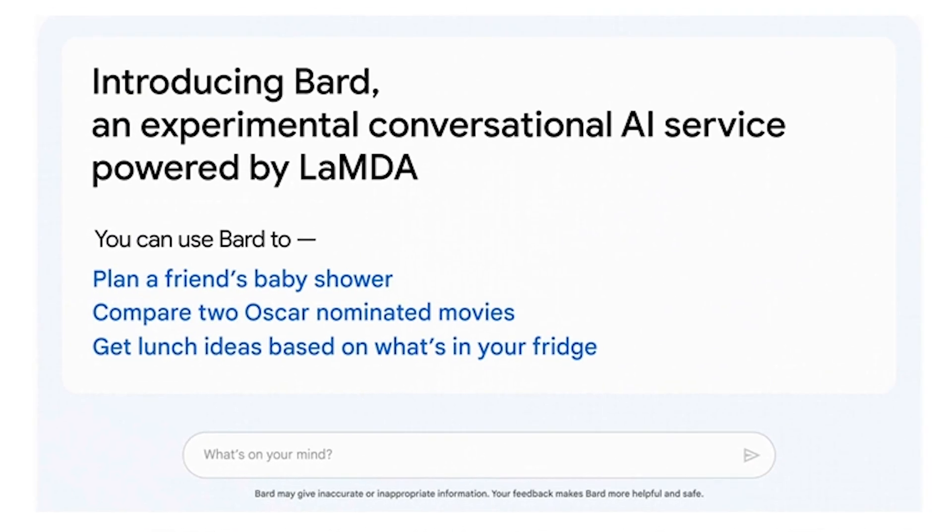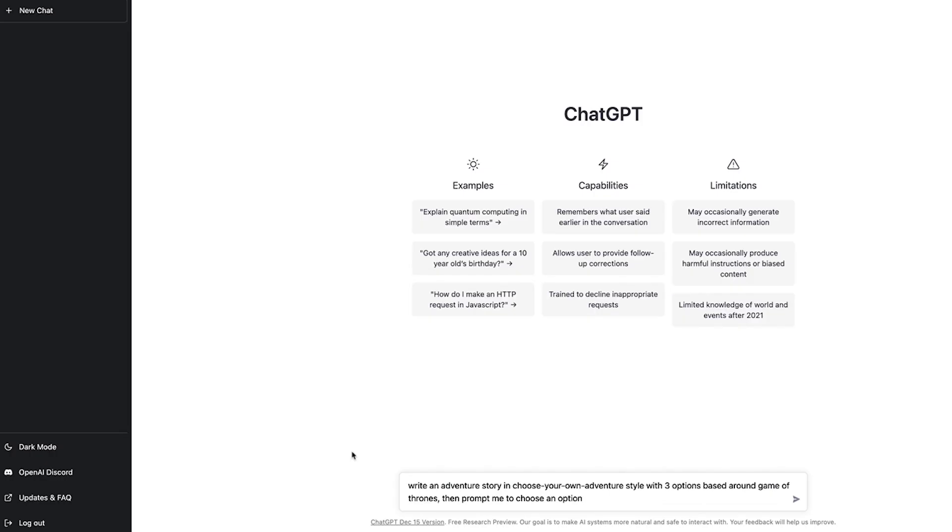Over to the search bar — here you type in your query, then simply hit the send button and the response comes back. This is the same as ChatGPT.